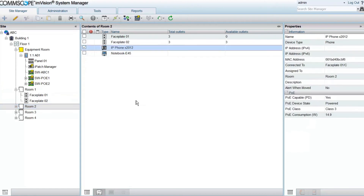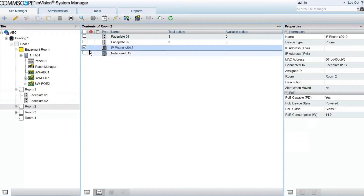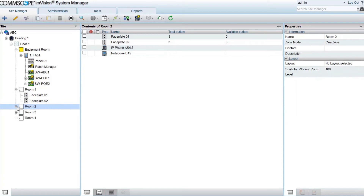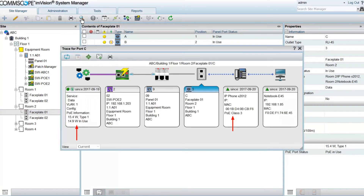PoE is also available in the properties of discovered devices. Here, System Manager can show whether a device is PoE-capable, if it's been powered through PoE, the PoE class of the device, and the power consumption. Trace is another place where PoE information is available, at the switch side and also the device side.